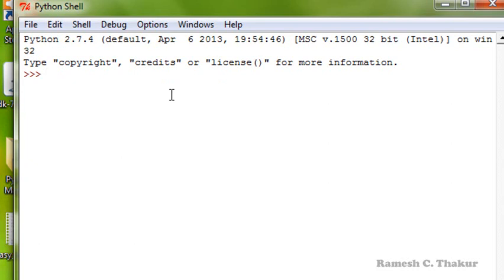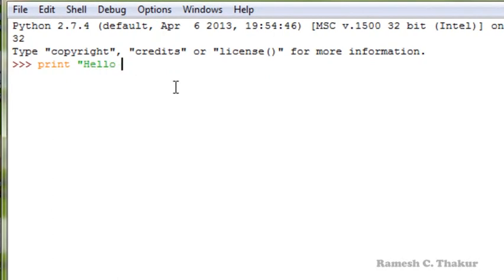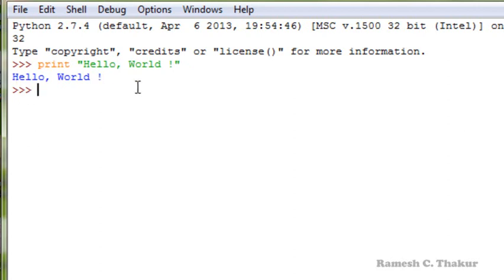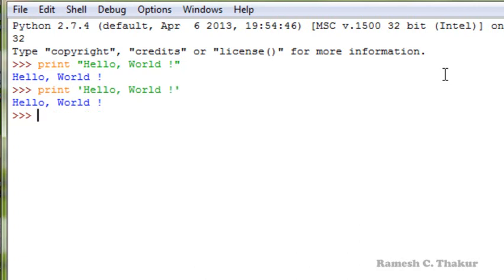We are starting with the first statement: the print statement. We are writing print hello world, where the string hello world is enclosed in double quotes, and we see that the output is displayed. We can also use single quotes to enclose the string — either double quotes or single quotes can be used to enclose the string.